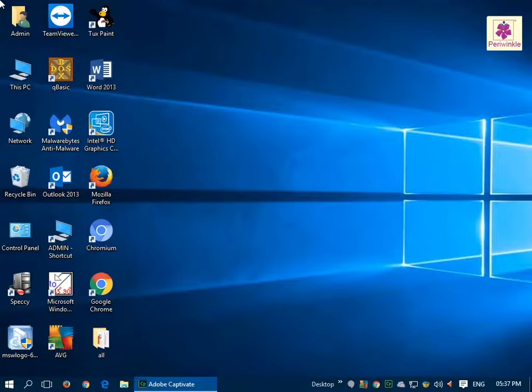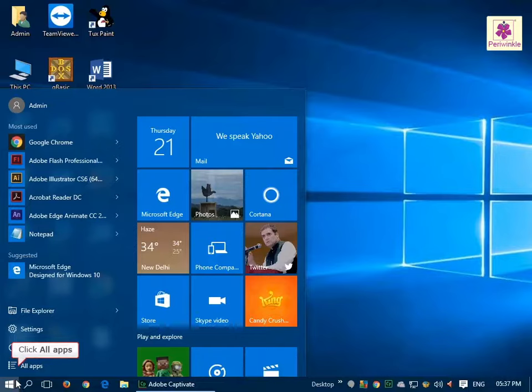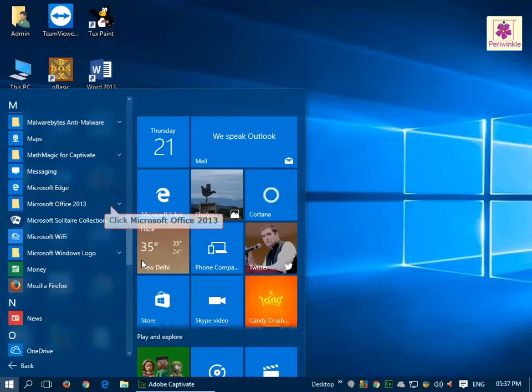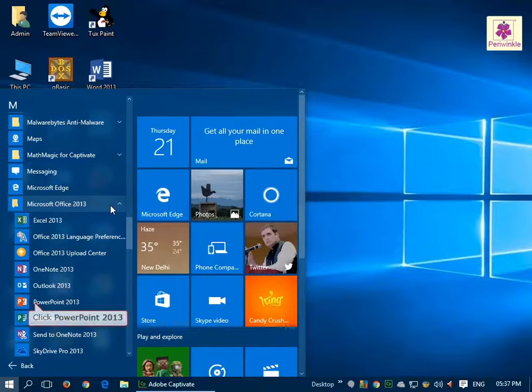To start MS PowerPoint, click on the Start button and click on All Apps. Next, click on Microsoft Office 2013 and then click on PowerPoint 2013.